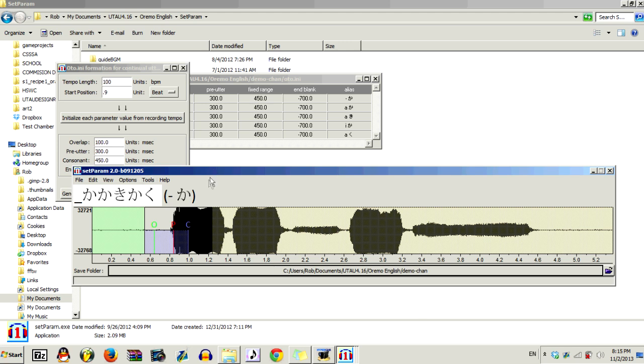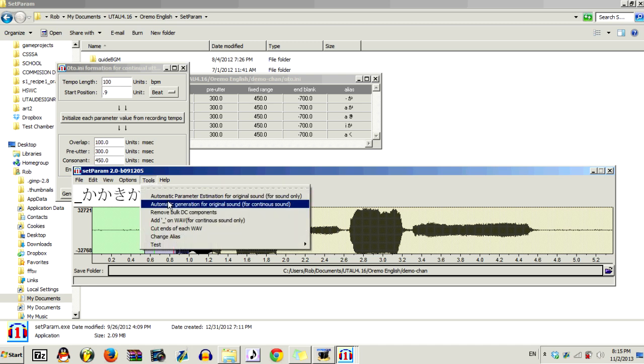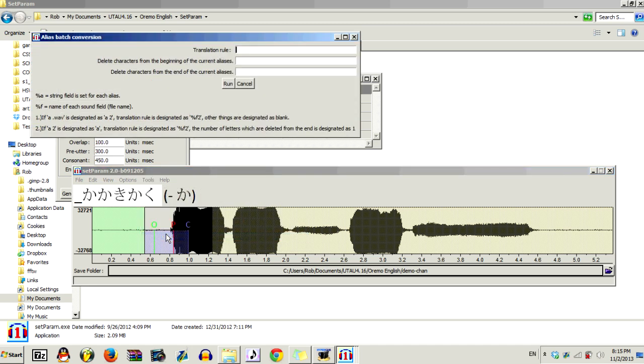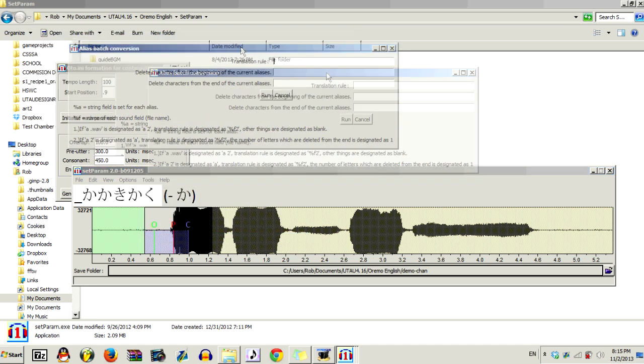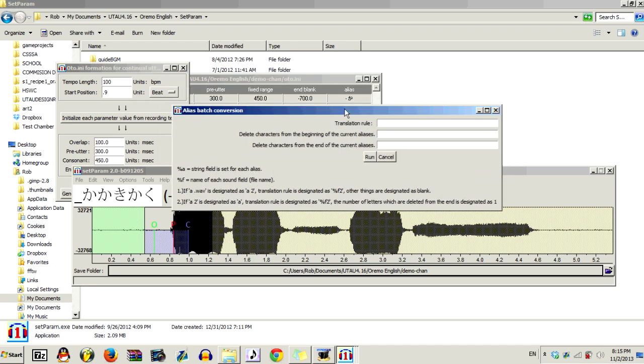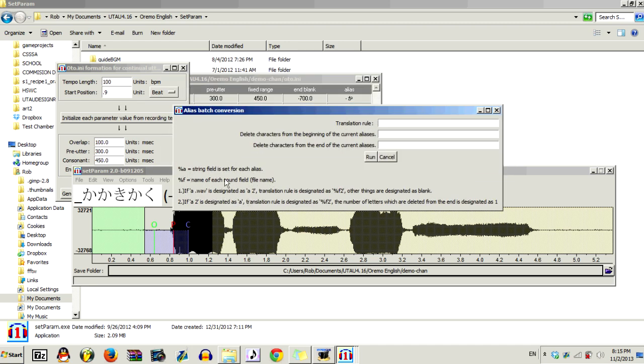Now, what you want to do is go to Tools, and then go Change Alias. And this will open up this window. Now, here's some translation rules for adding aliases. This is for string fields, set for each alias.